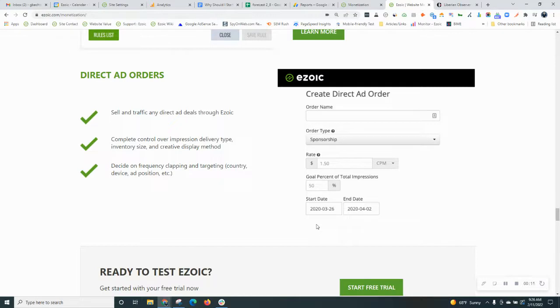So first I want to explain what a direct ad order is, and it might be easier to explain what it is not first. Today most of you are used to using programmatic ads on your site through Ezoic or AdSense or another provider that fills all the demand for you.